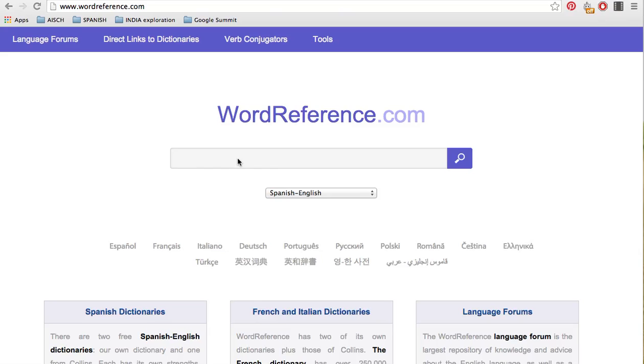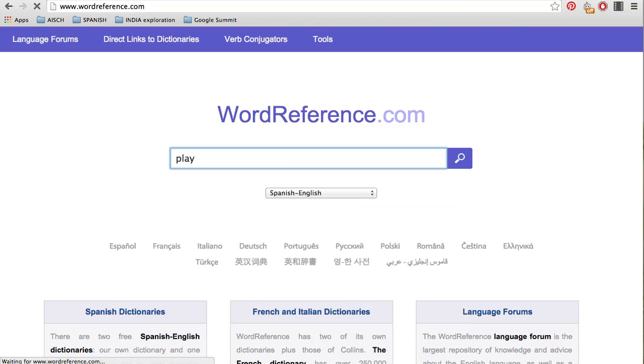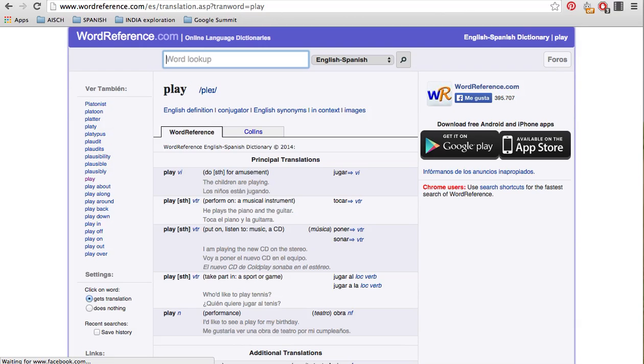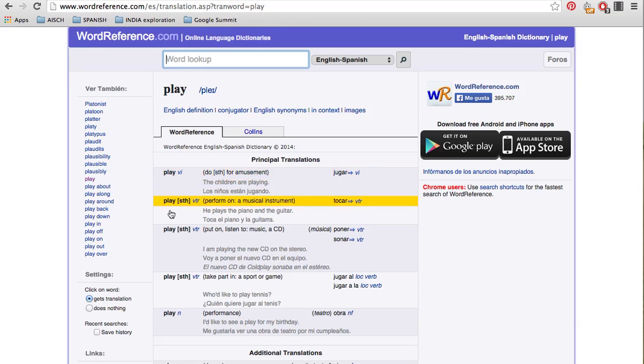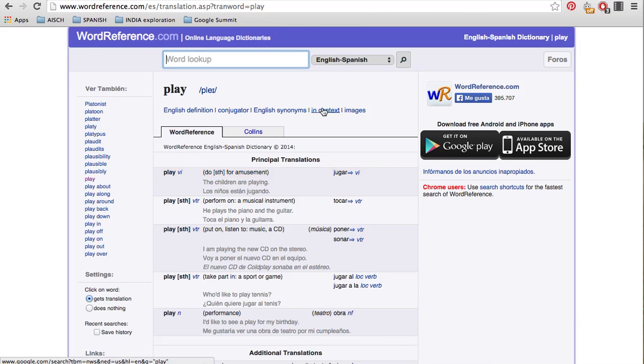This is wordreference.com and today we're going to search for the word play. I know you guys already know this, but we're just going to look at how to use it. So I typed in play. Here are the lists of the ways in which we use play.